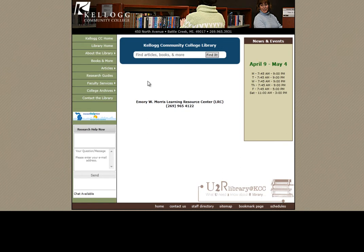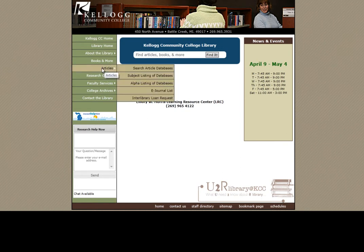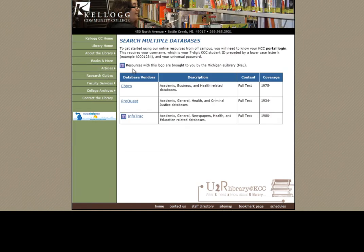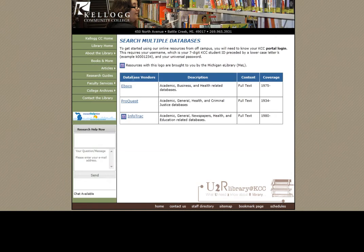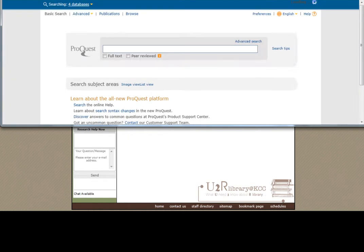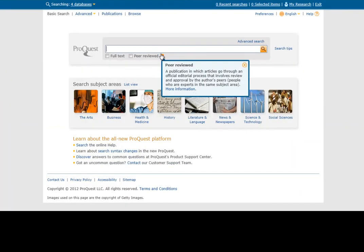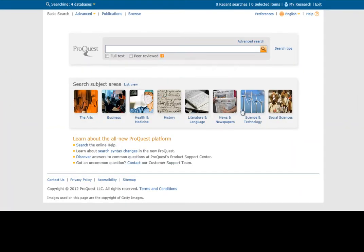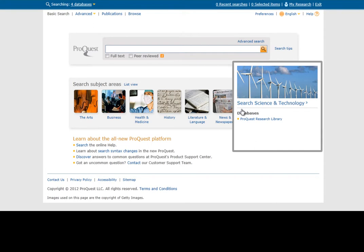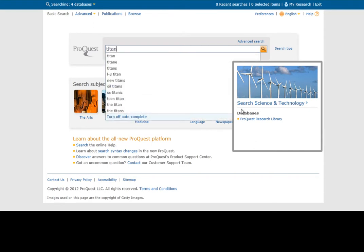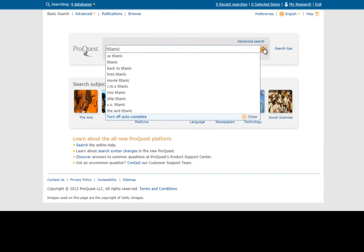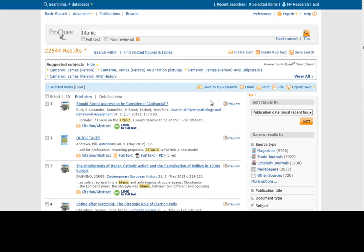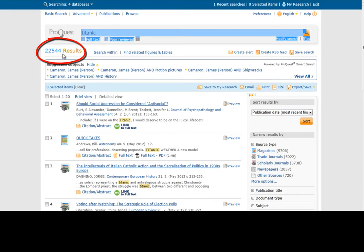Now let me walk you through another database. Let's go back to the library's homepage, the Articles tab, Search Article Databases. This time we're going to choose ProQuest, a different database with a different look. Again, there's a search box. Hit Enter or this little magnifying glass. Found a whole lot of articles, but again, can't read my mind.